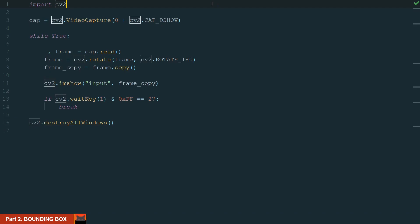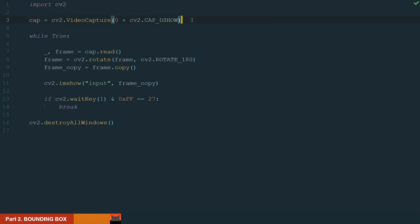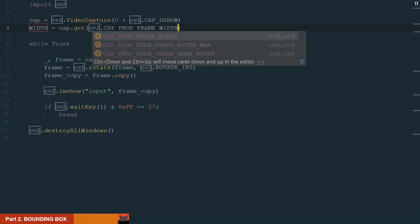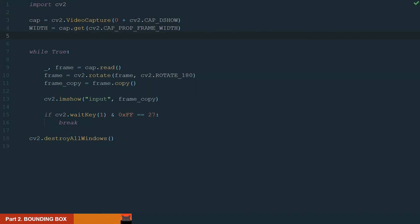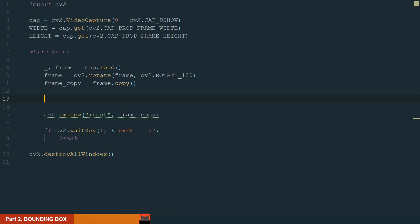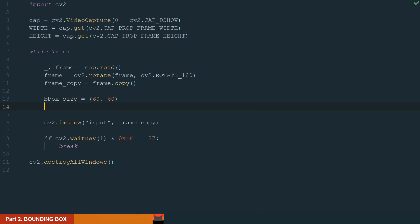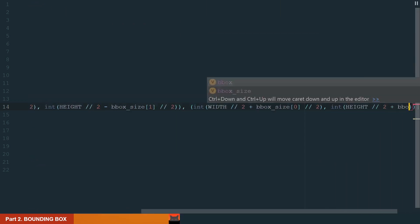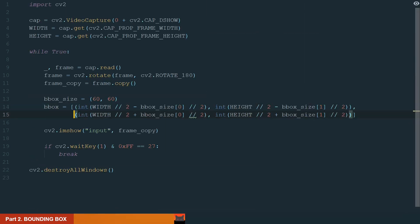In this part we will create a bounding box for digit prediction. First, what we want to do is create a bounding box in the center of the window. Next we will crop the frame according to the bounding box and use this cropped frame in the digit recognition process. Let's start by getting our frame window size. We can use cap.get to get the frame width and height. Next let's move to the main while loop and define the bounding box size. 60 by 60 pixels will be enough.